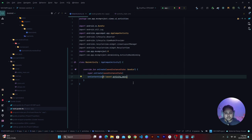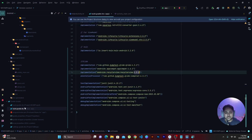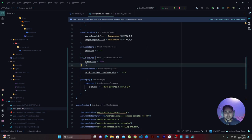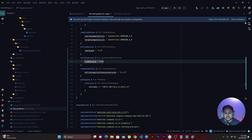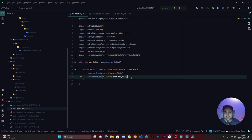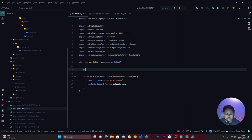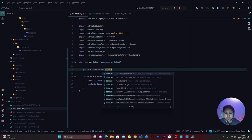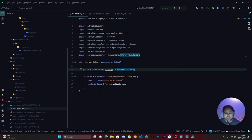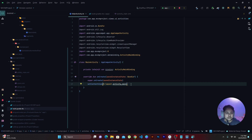For view binding, in your build.gradle file you'll find a block called buildFeatures. Inside it, make sure you have viewBinding = true. That way you enable view binding — whatever you're designing gets bound to your layouts and you don't have to instantiate views further. Globally, we'll assign a private lateinit var binding object of type ActivityMainBinding, so your view gets bound to this object.